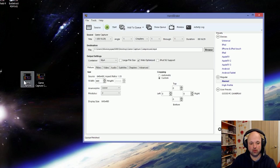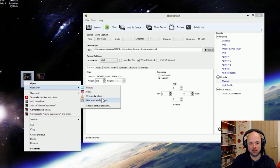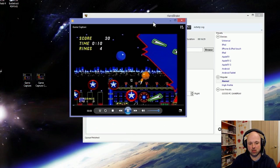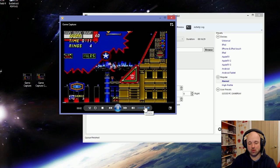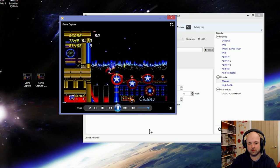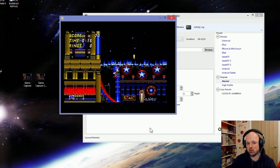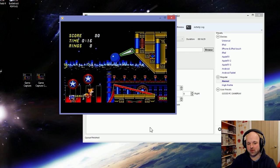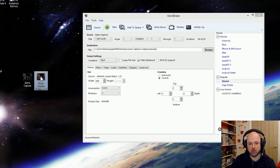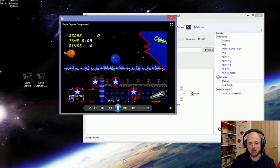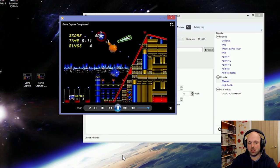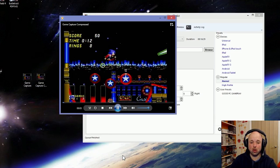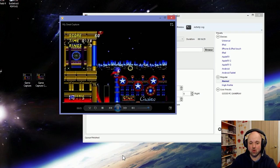To give you an idea, that was Sonic 2 gameplay. I don't know how well this will come across. This is the uncompressed video. All right, there you go. And this is the compressed video. To be honest with you, you can see absolutely no difference at all.